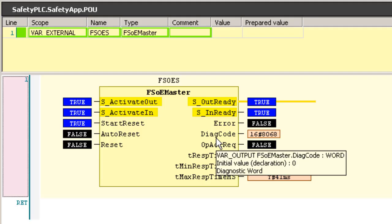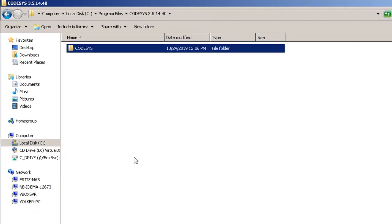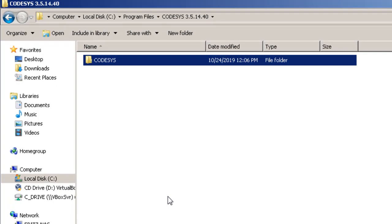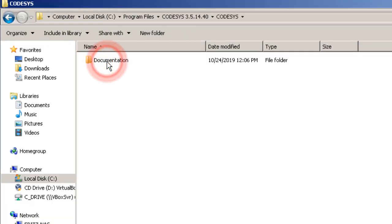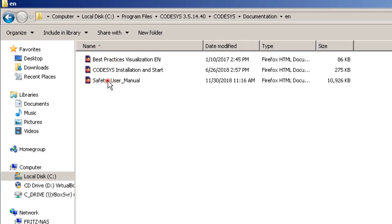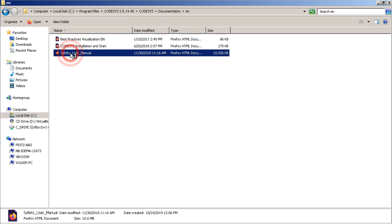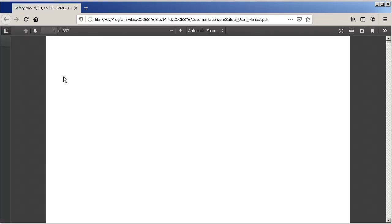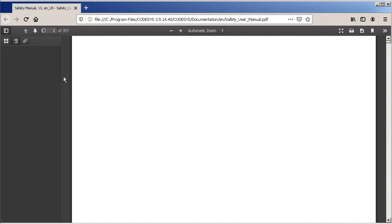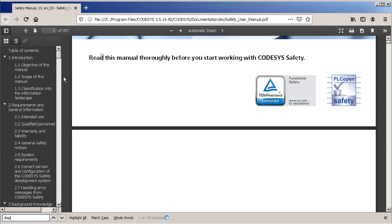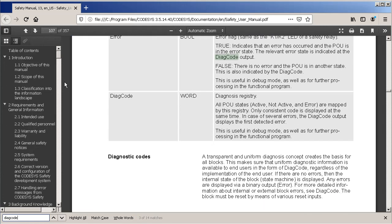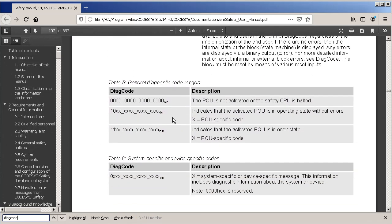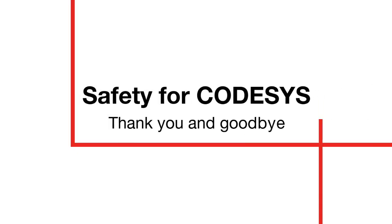You will find a description of all safety blocks and also an overview of the DIAG code in the safety user manual. This manual will be stored in the CODESYS install folder under backslash CODESYS, documentation, EN. Here is for example the explanation of the bits of the DIAG code.